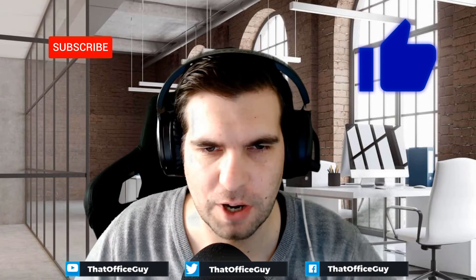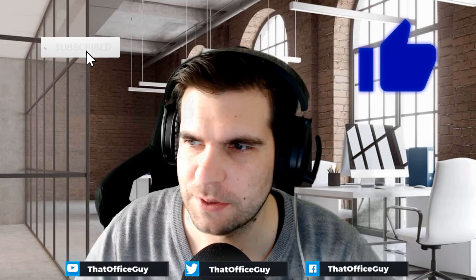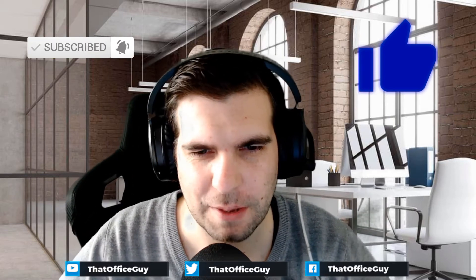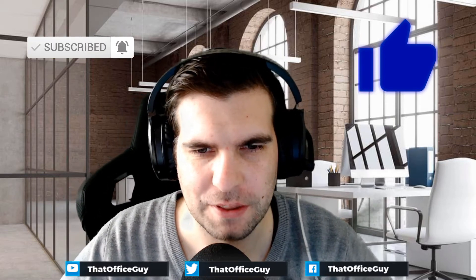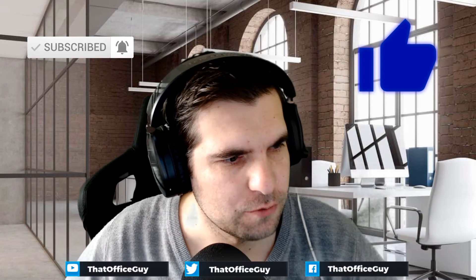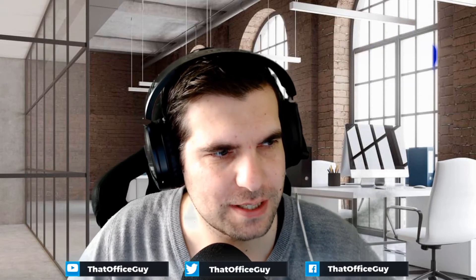If you're new to the channel and want to stay up to date with all the hints and tips we do here at That Office Guy, then consider subscribing. By subscribing, you'll be kept up to date with everything we do here. With that being said, this is a really simple, quick and easy to follow tutorial. Let's jump right down into the desktop and show you exactly how to reset your password.